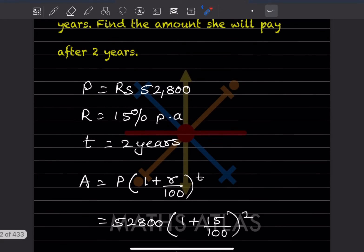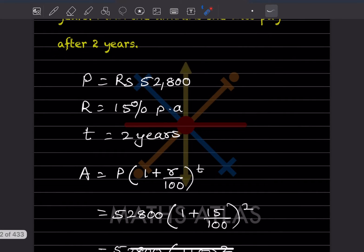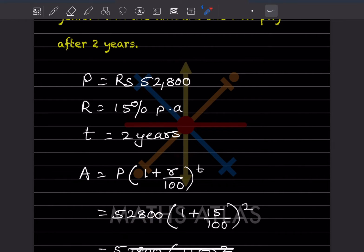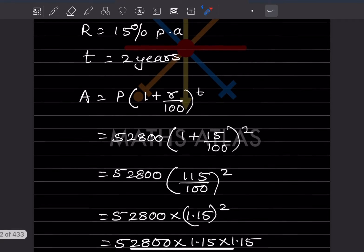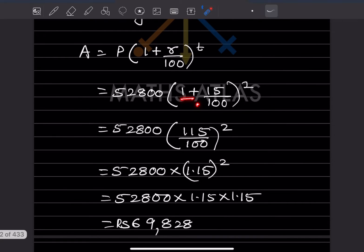We have the formula for compound interest: A = P into (1 + r/100) to the power t. All values are given — P is 52,800, r is 15 percent, t is two years. Taking LCM, that is 100, so 100 plus 15 gives 115 over 100, rest to 2.